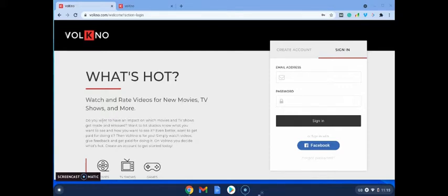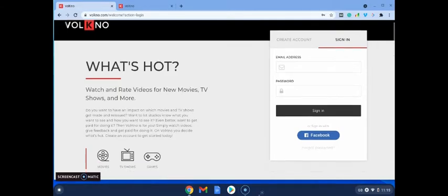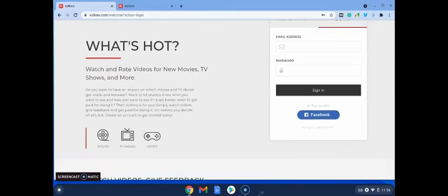So as it says here, do you want to have an impact on which movies and TV shows get made and released? Want to let studios know what you want to see and how you want to see it? Even better, want to get paid for doing it? Okay, so all you need to simply do is watch videos, give your feedback, and you're going to get paid for doing it on Volcano.